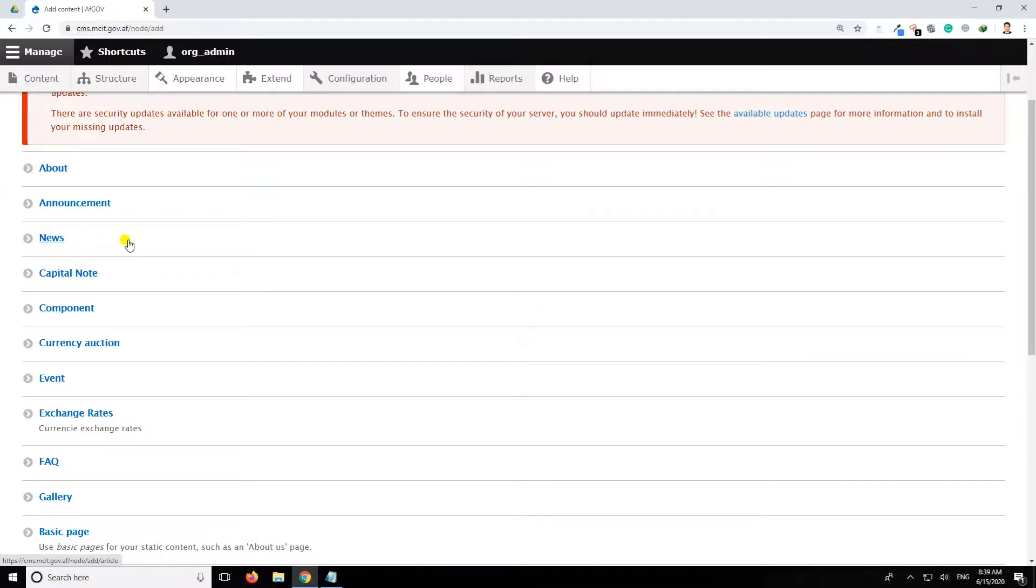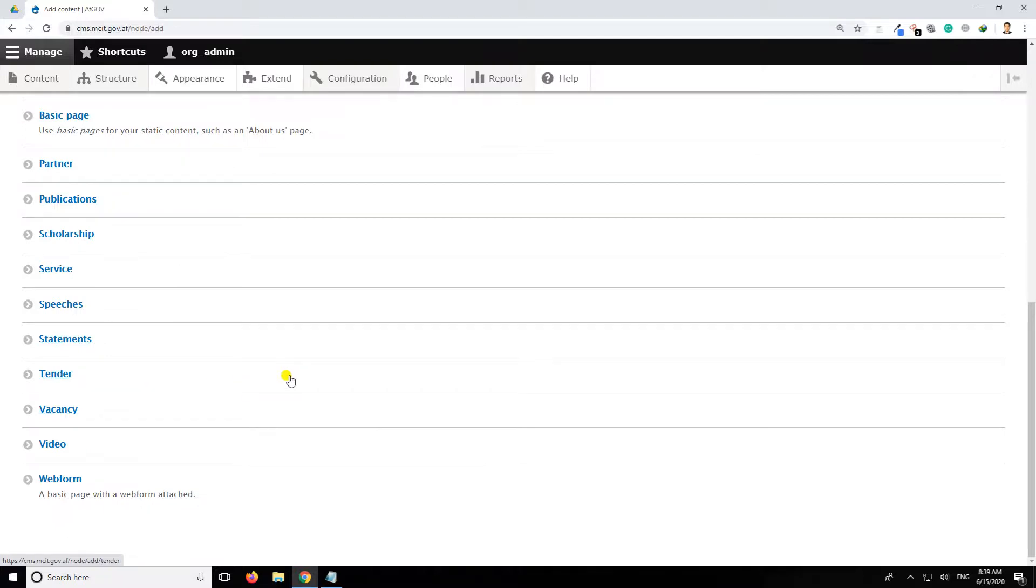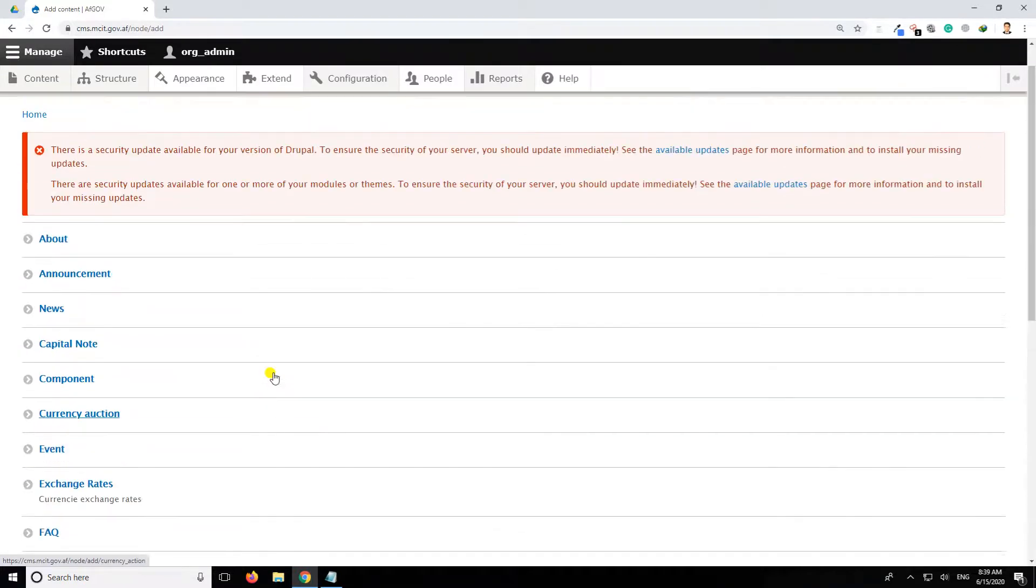Maybe news, publications, tendera, we can see, video.